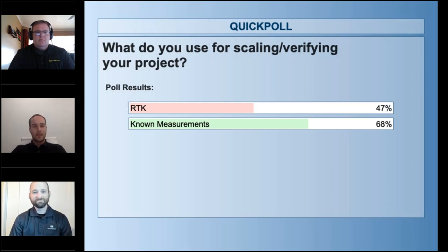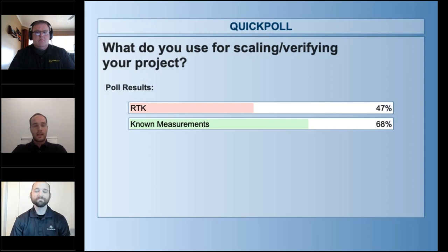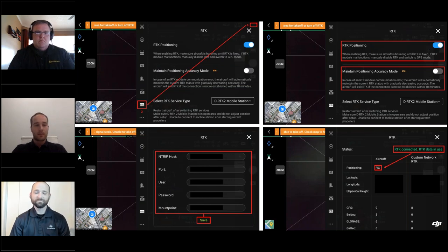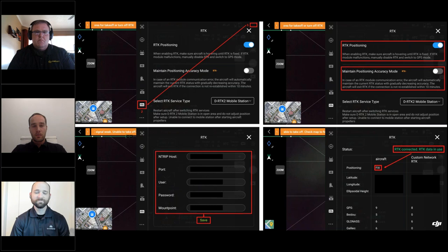A quick audience check shows about half of attendees are utilizing RTK while almost three-quarters are using known measurements. With the Mavic 3E, the Pilot 2 app offers two RTK connection options: a local NTRIP network, or the DJI DRTK2 base station placed over a known point on your scene, if you're looking for absolute accuracy.